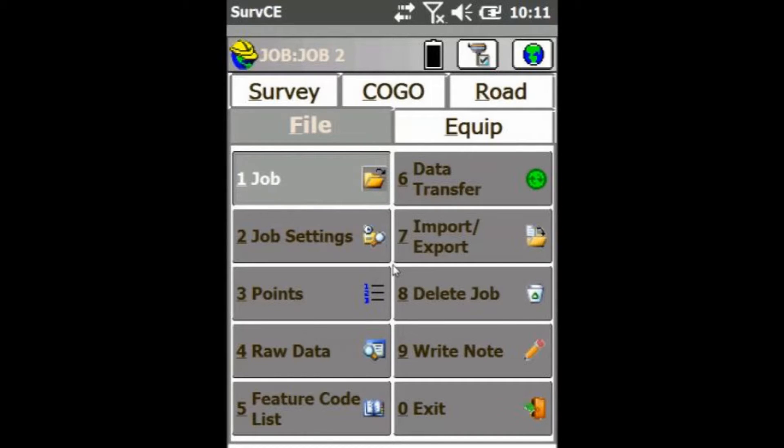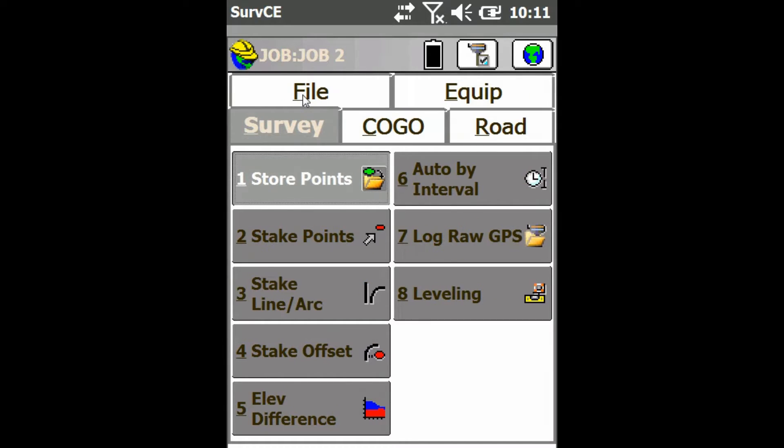The first thing you're going to want to do is go to the Survey tab, and then click on Option 4, Stake Offset.